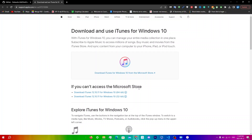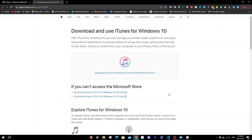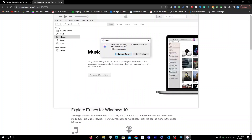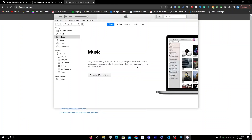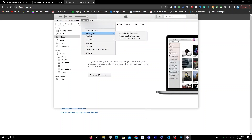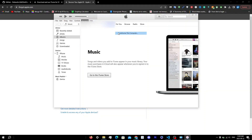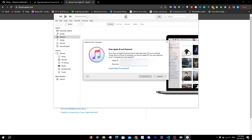Once iTunes opens, click on iTunes, click 'Don't Download', then sign into the iTunes Store — you should be automatically prompted. Make sure you sign in with the same Apple ID as the one on your device. Once signed in, click on 'Account' at the top, then click 'Authorizations', and then click 'Authorize This Computer'. It will prompt you to enter your Apple ID and password again.